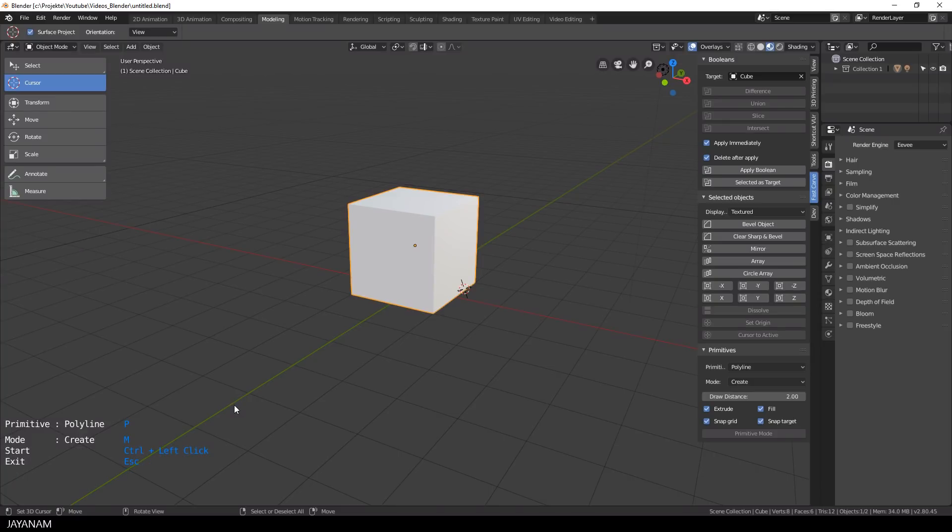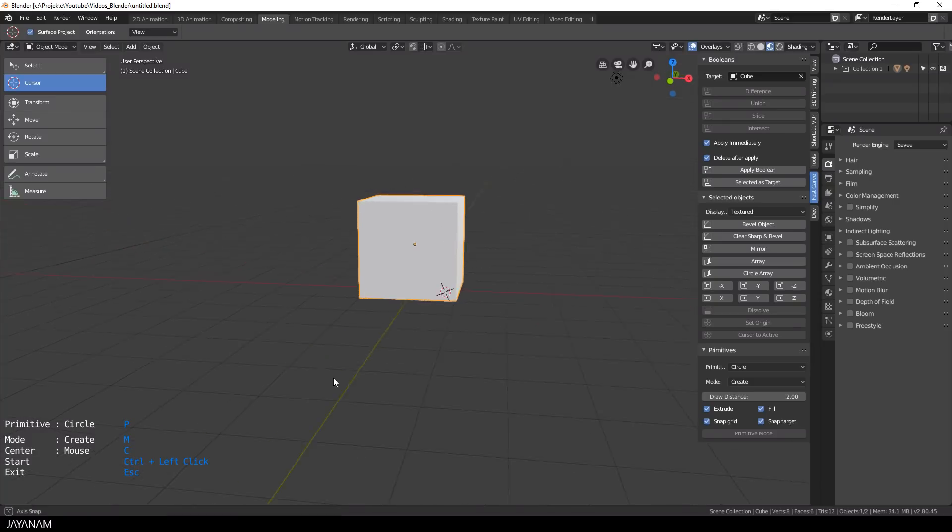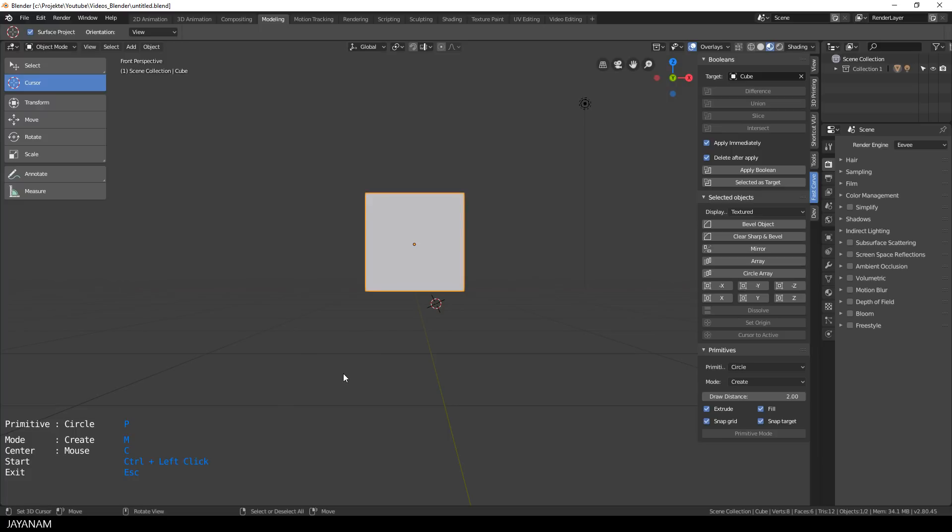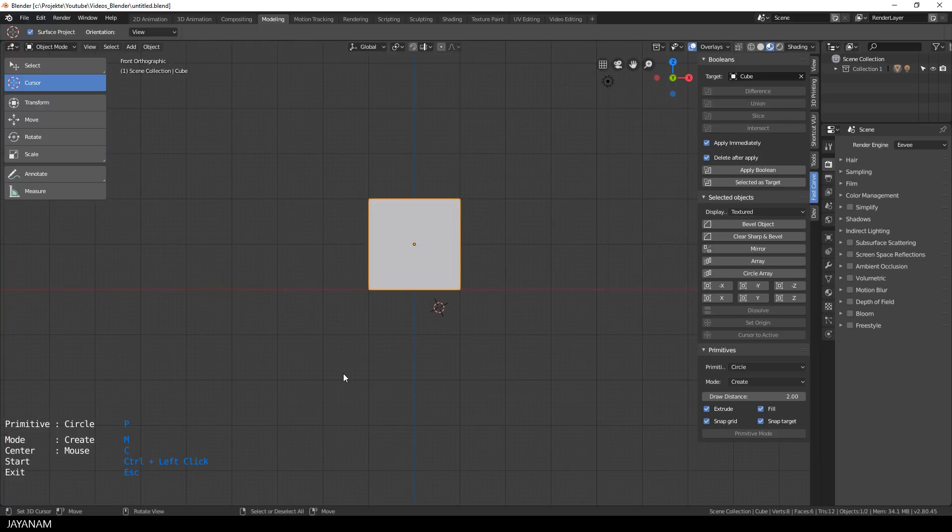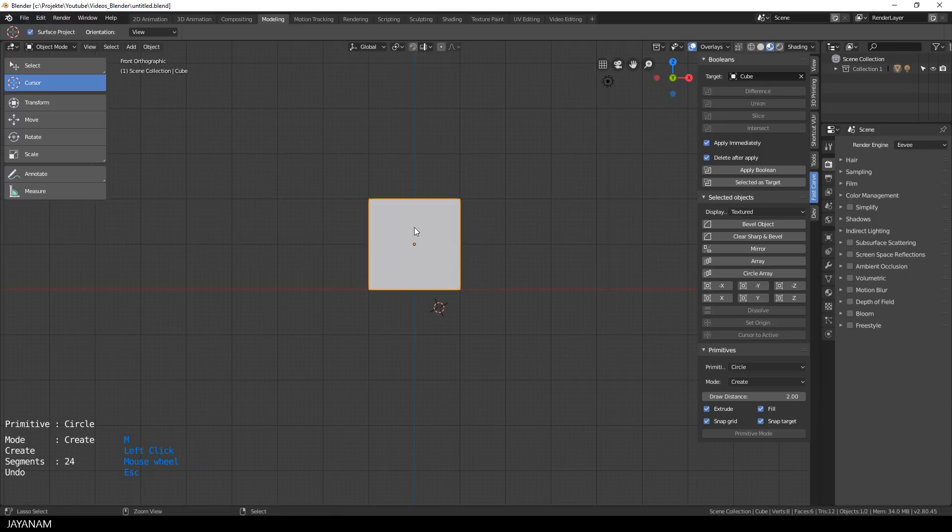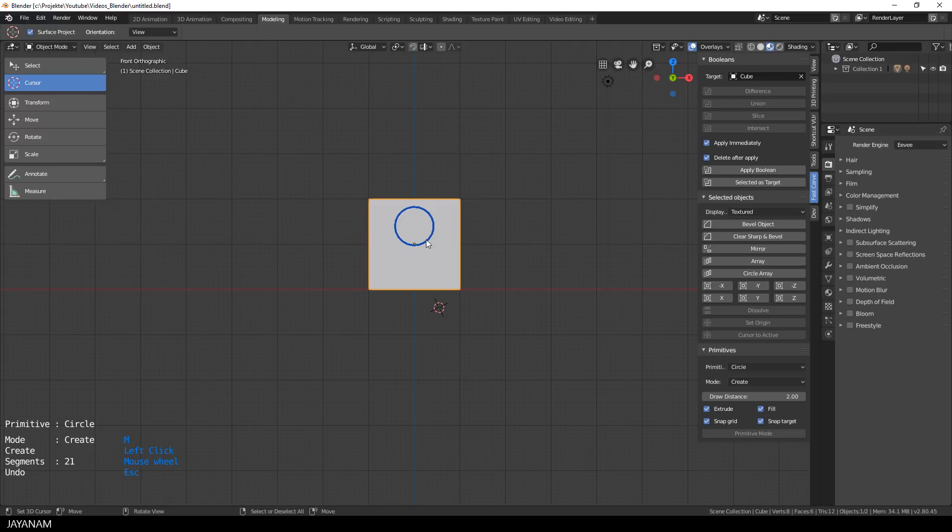What I also fixed for the primitives is snapping to the grid. I snap the view and then I create a circle. The center I set to the mouse position and grid snapping is enabled. And here you can see the center of the circle is snapped to the grid and I change the number of segments by using the scroll wheel of the mouse.